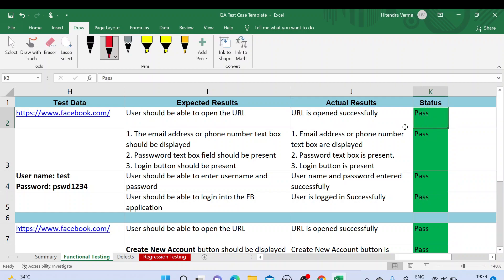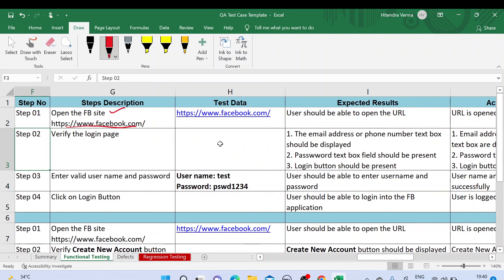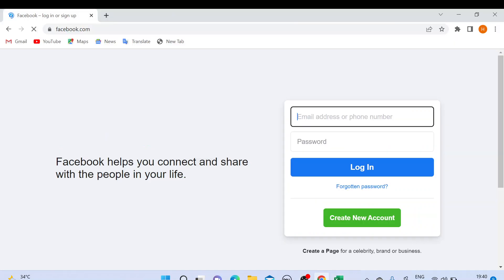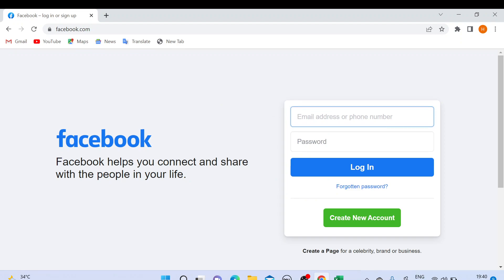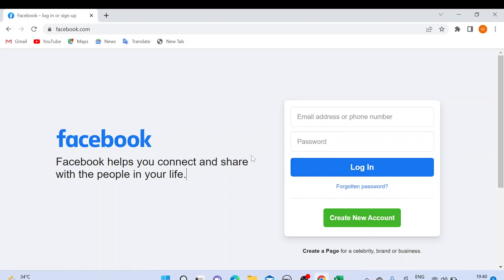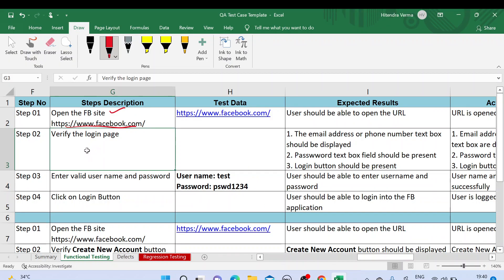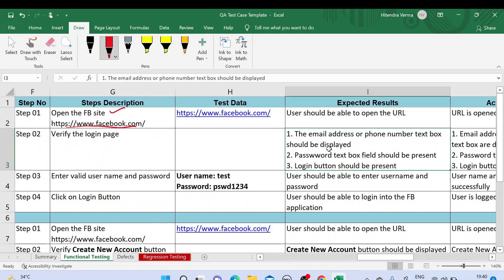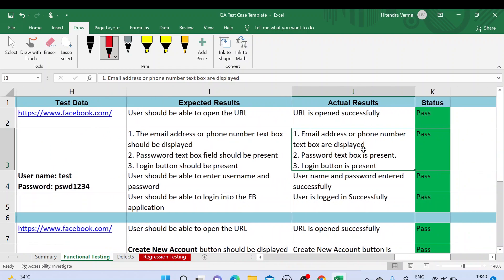If expected and actual results match, it should be Passed. If the actual result does not match the expected result, we mark it as Fail. The next step is 'Verify the login page.' Let me open the Facebook login page — facebook.com. This is the Facebook login page where we enter email address or phone number and password, and we have a Login button, Create New Account, and Forgotten Password. Here in step two, the expected results when we navigate to the login page are: email address or phone number text box should be displayed, password text box should be present, and Login button should be present.